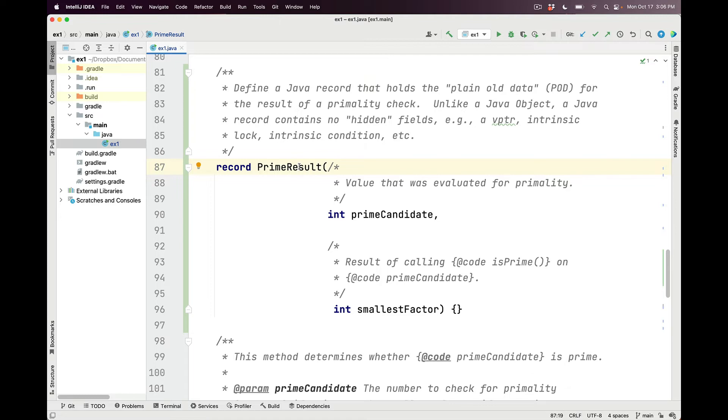And the two fields we care about for prime result are prime candidate, which is the value we're evaluating for primality, which, of course, is going to be odd, and something called the smallest factor, which results from calling the isPrime method on the prime candidate.